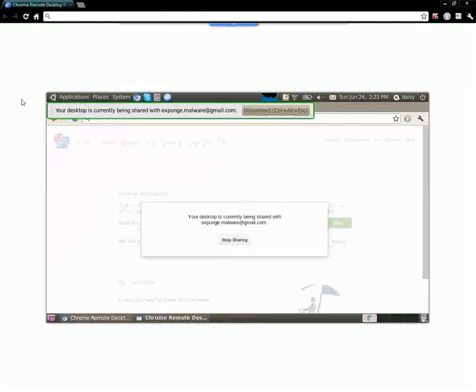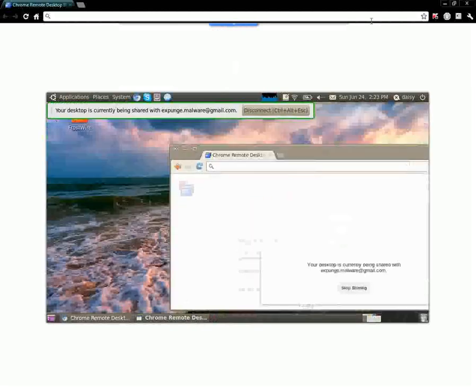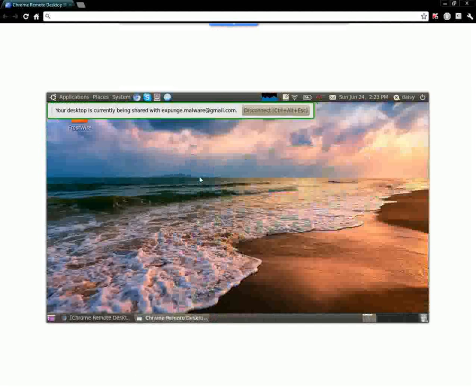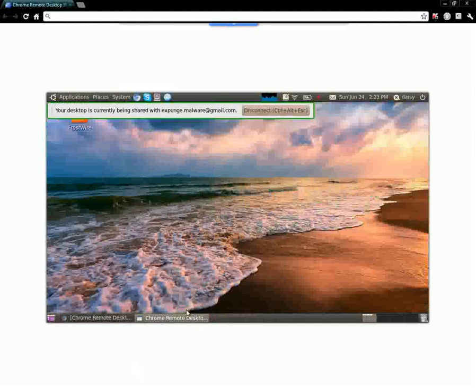And another thing, you cannot close the browser on their session or it won't work. If you close the browser you close the connections. You got to leave the connection open.